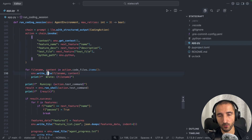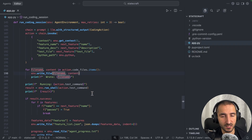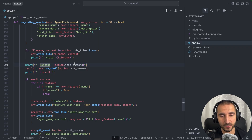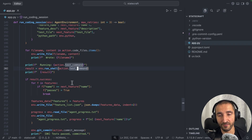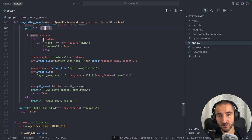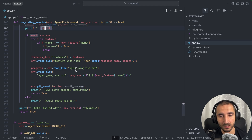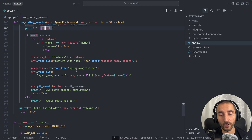After the agent runs, we write the file names it created, and then run the test command to verify the result was executed successfully. If the result is a success, we update the features list and mark that particular feature as complete, then continue with the next one.